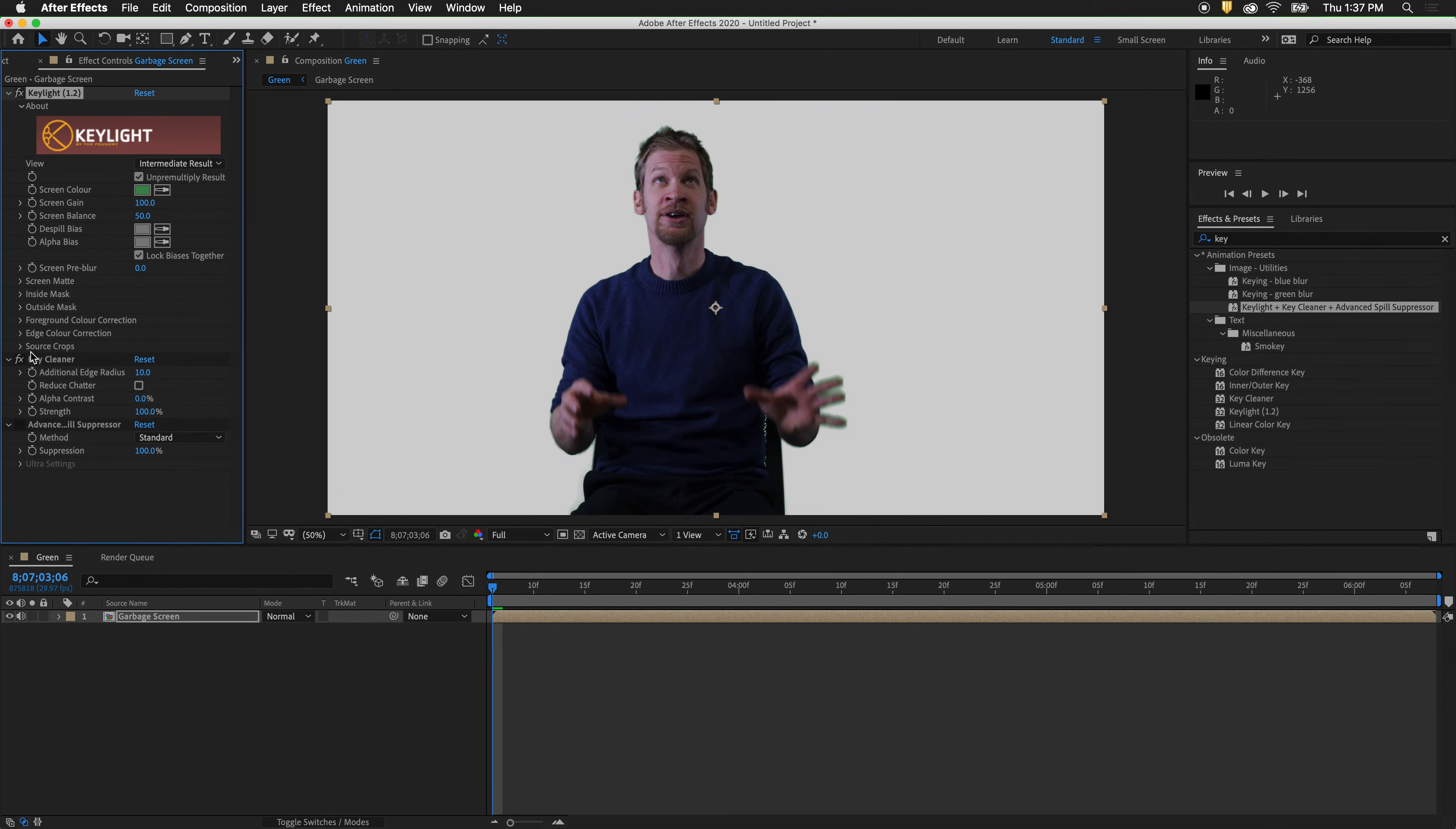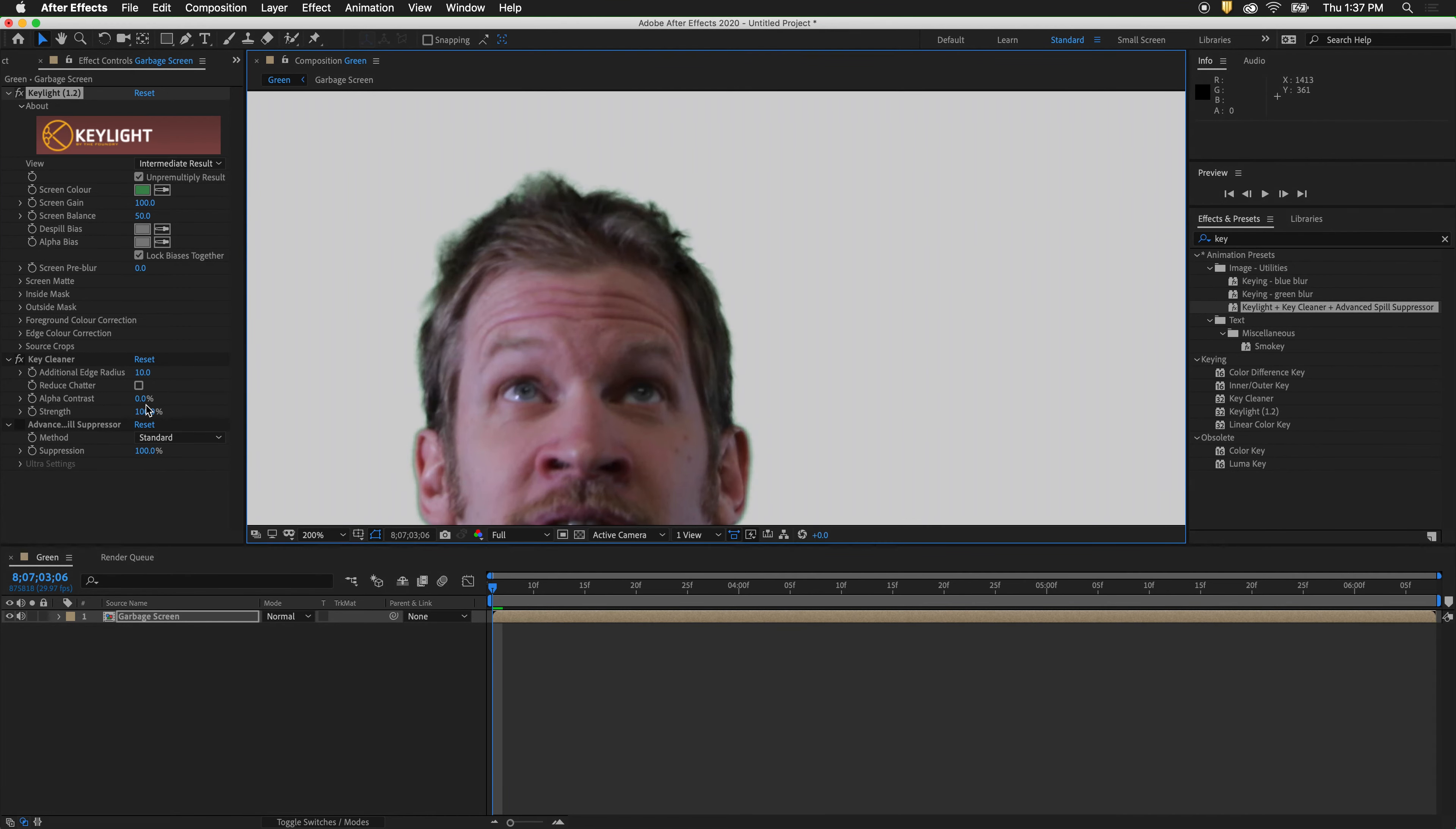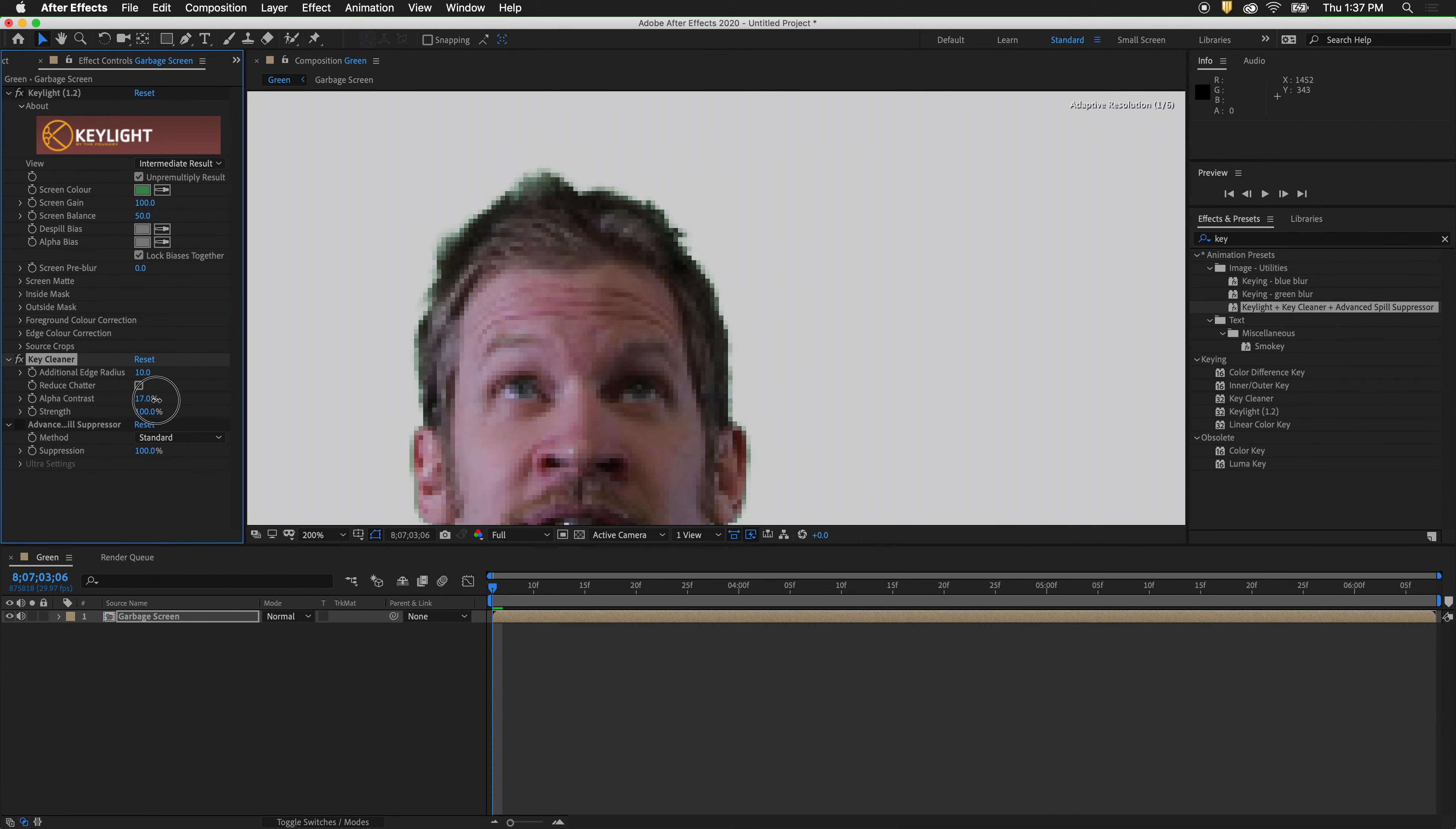And now we will use the key cleaner. The key cleaner brings back all these details in the hair. We can also bring up the alpha contrast a bit.